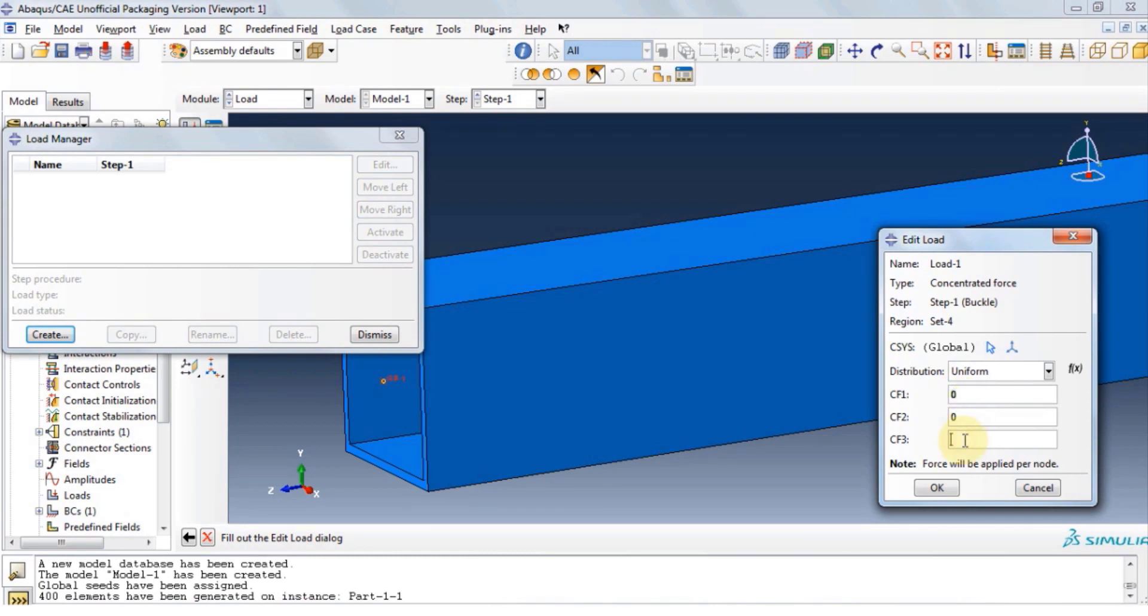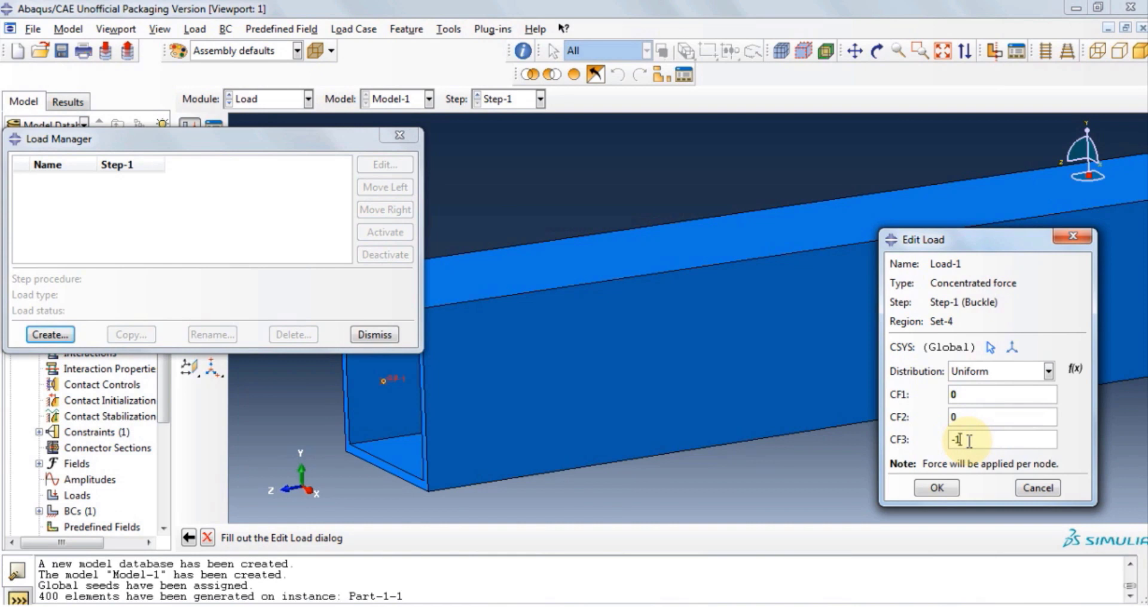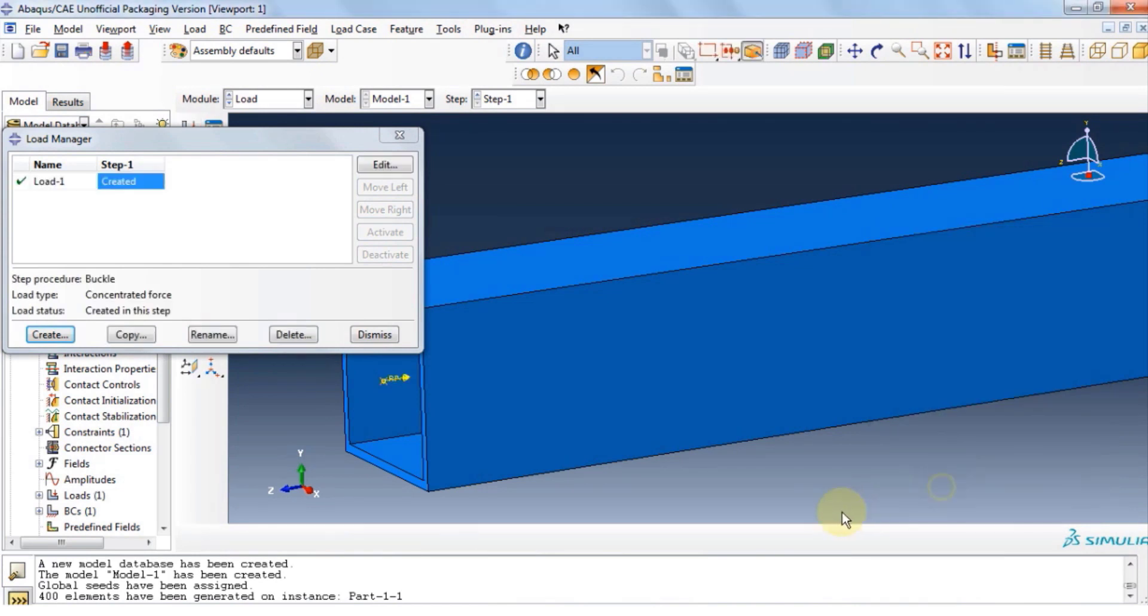Now force along F1 and F2 is 0, and F3 which is along Z axis is going to be minus 1. This is because the force is compression force, and is unitless. Click OK, and close.